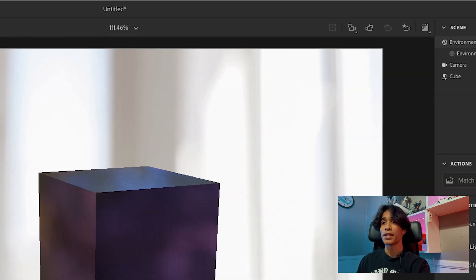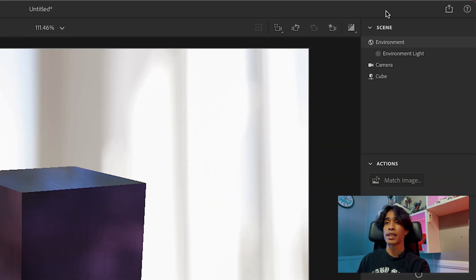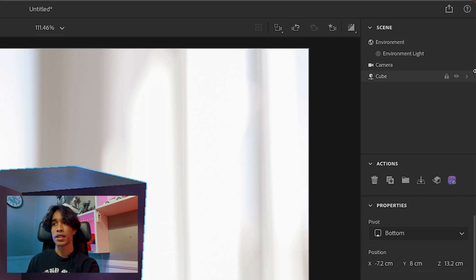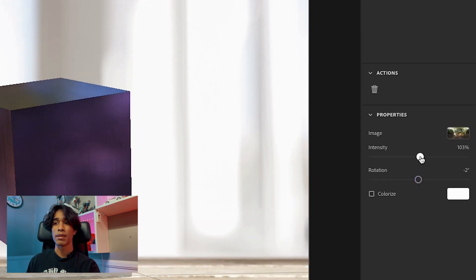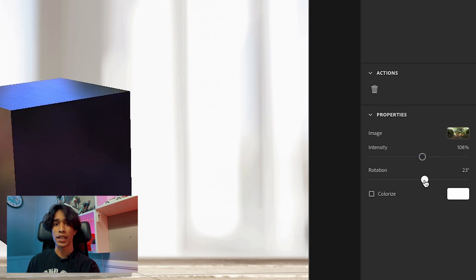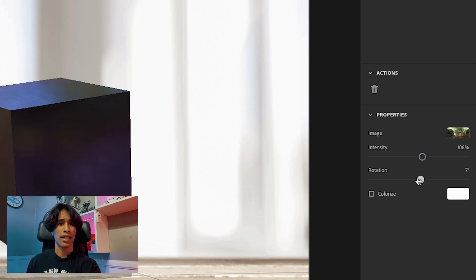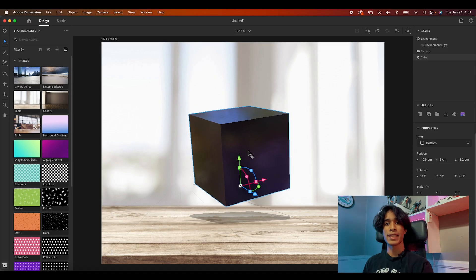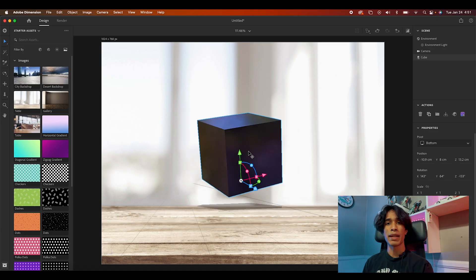Moving over to the right-hand side, you'll see a nice panel — the Scene setup with your layers, similar to Photoshop. You have your camera, your cube, and you can toggle visibilities to make things disappear. If you click on the Environment option, you can increase the intensity or rotation, which gives you a really good range of options to manipulate your scene. And those are pretty much the basics of Adobe Dimension.